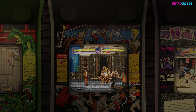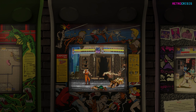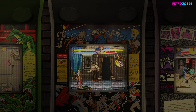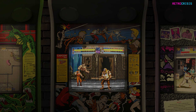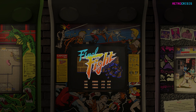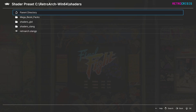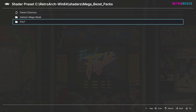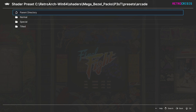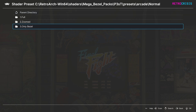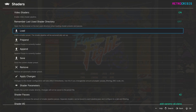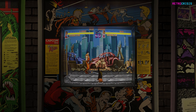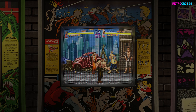Now you can see a really cool shader preset alongside the MegaBezel reflection shader and some beautiful bezel artwork. The screen still looks a little distant for my liking, so I want to zoom in a bit further. Press F1, go back to load, mega_bezel_packs, P3ST, presets, arcade — and this time I'm going to choose only bezel. Press F1 to return to the game, and now as you can see, we've zoomed in on the bezel a bit closer.